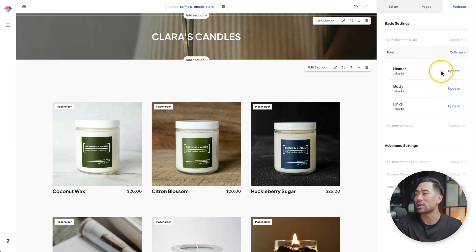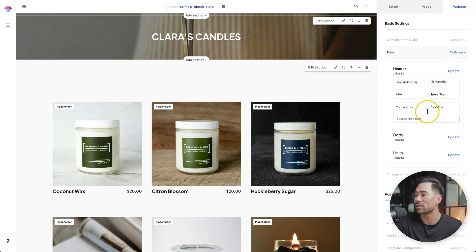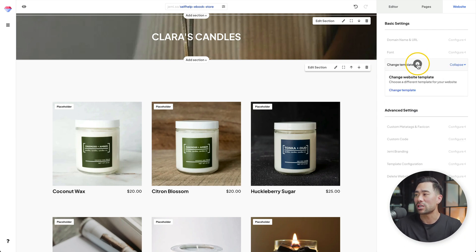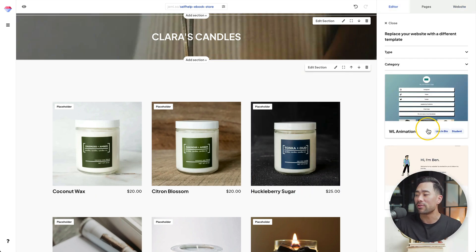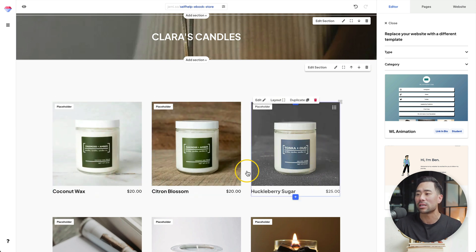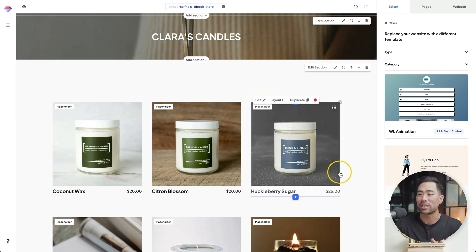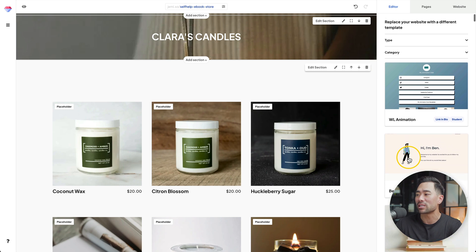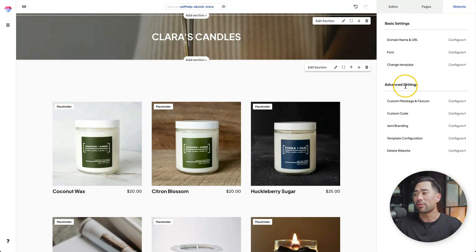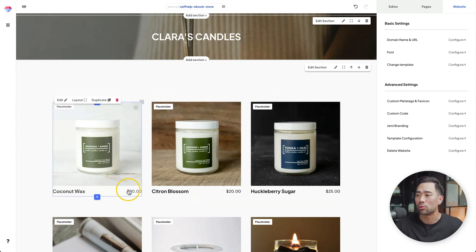Under font, you can customize the header font, body, and links, changing between different fonts. Then you've got change template where you can replace the existing template. Bear in mind, if you choose a new template, that will replace the content you've already added — so it's good if you just want to play around and preview templates before committing. Below that, you've got advanced settings. Feel free to go through those at your own time.